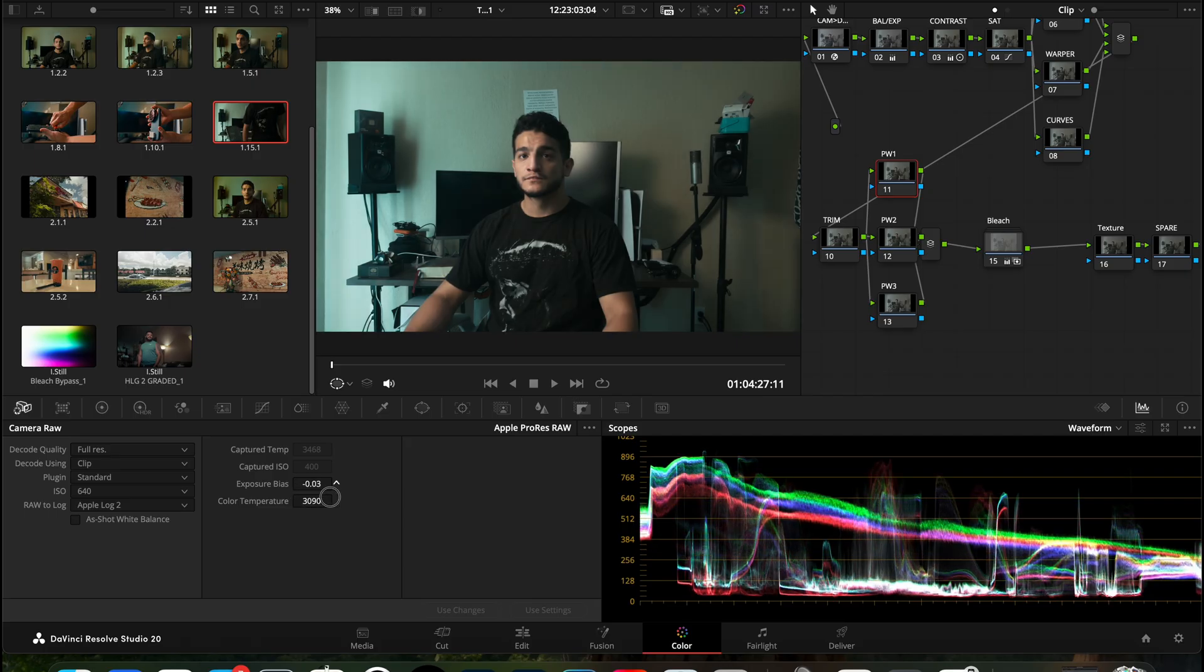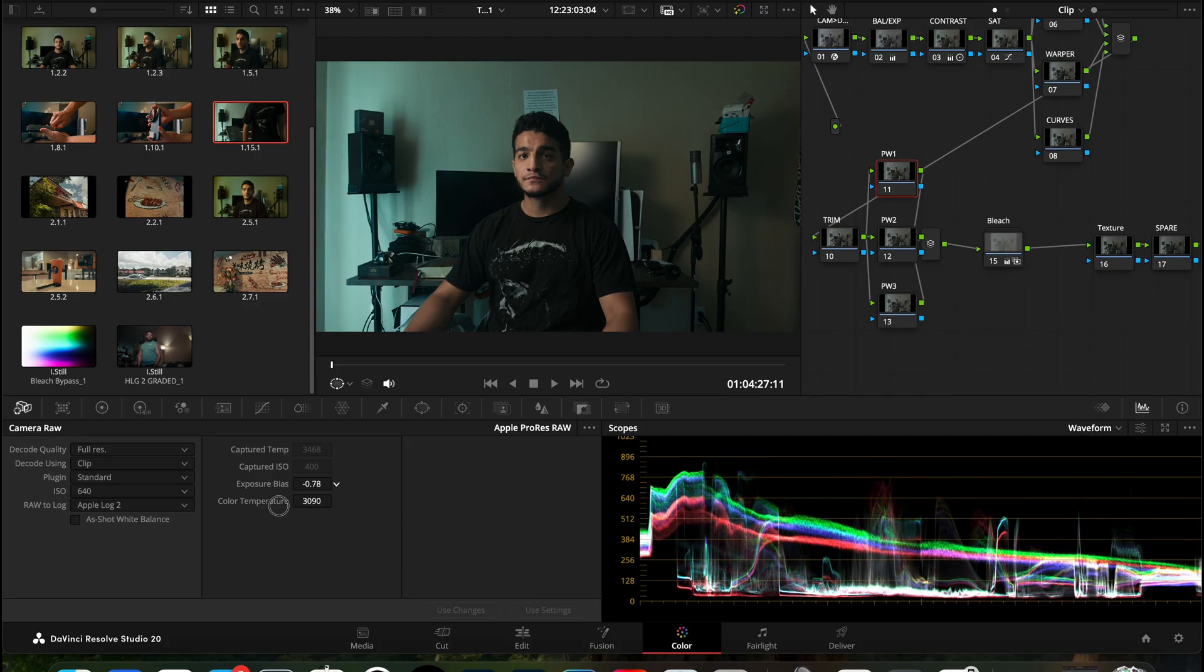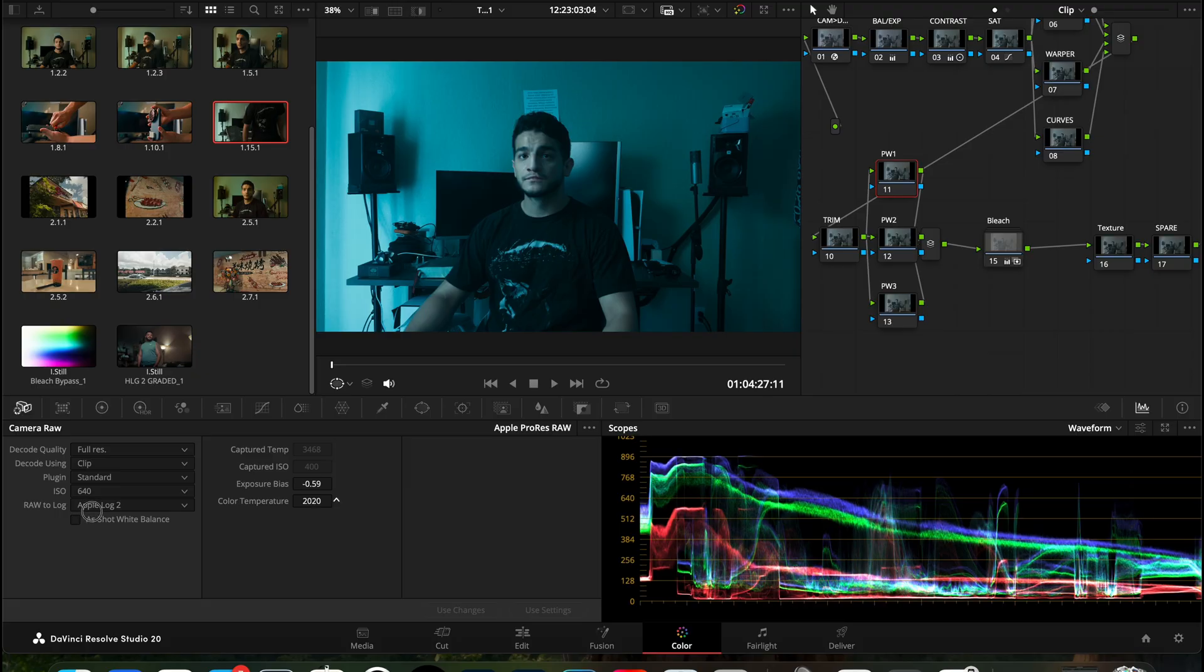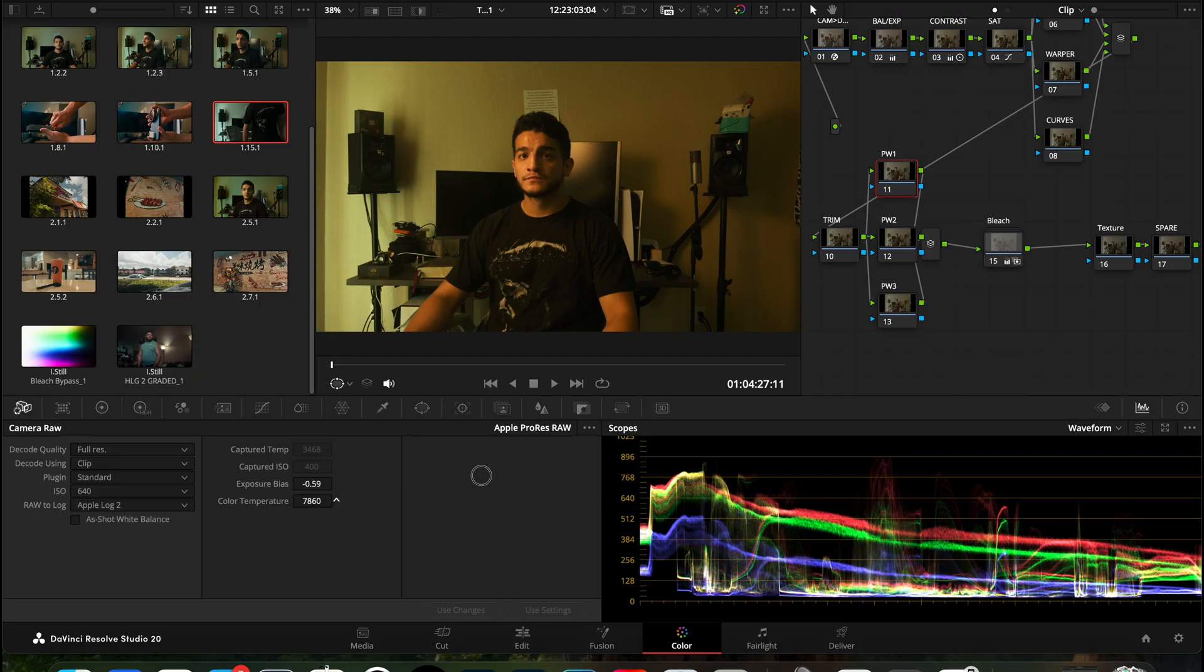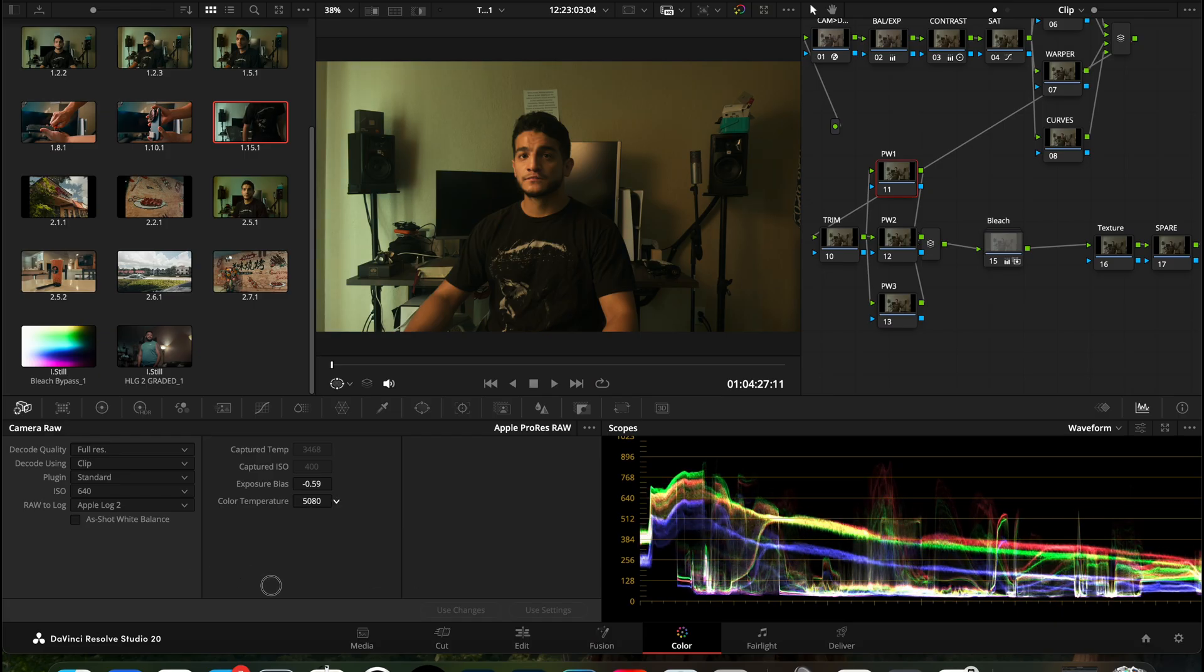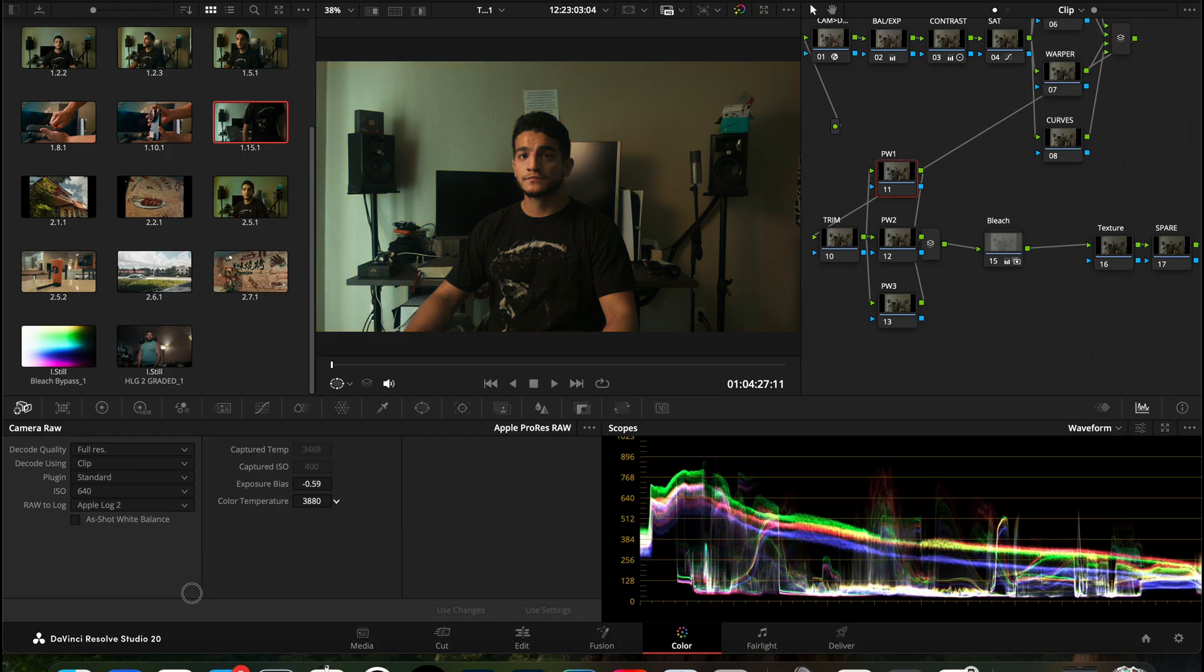If you head over to your color temperature, we can go a little cool, maybe a little bit warm, a little cool, a little warm. It's just so many options.